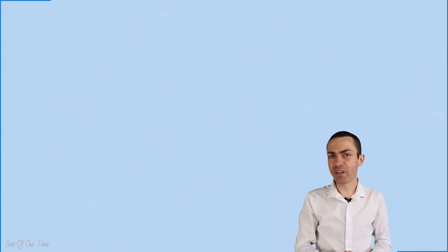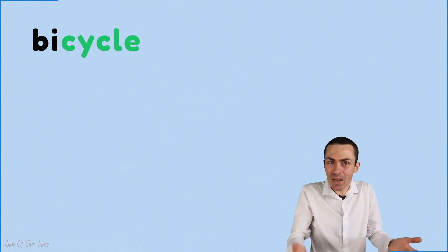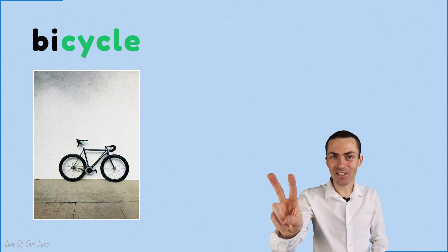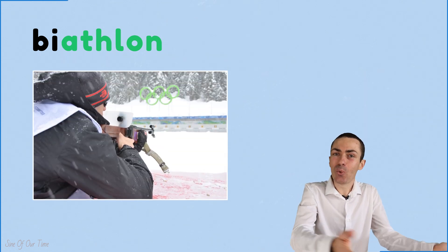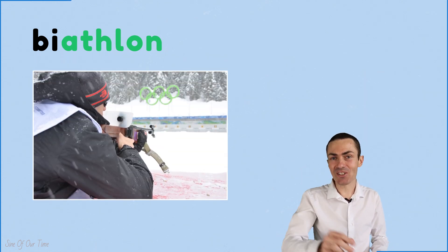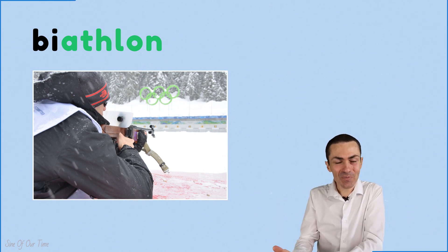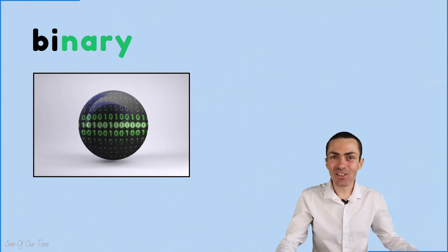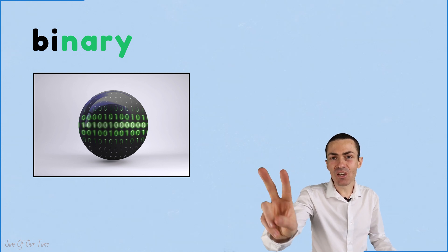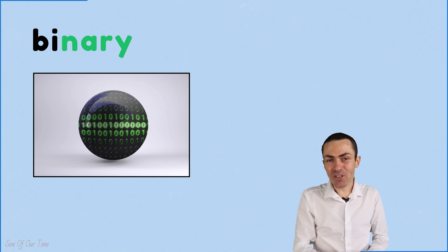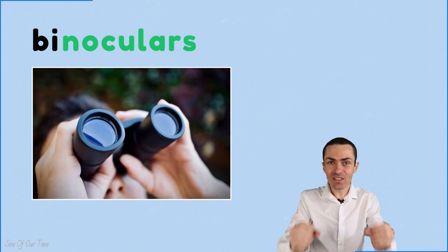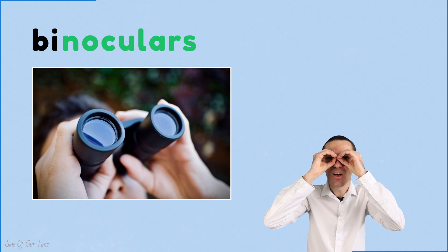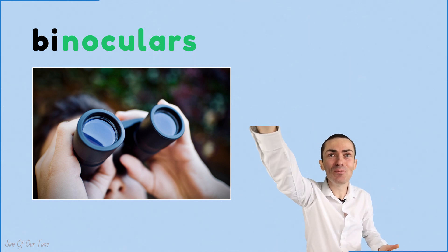Now let's move on to the prefix bi, which is used to represent two of something. Take bicycle for example. A bicycle is essentially a frame that has two wheels attached to it. Or what about a biathlon? A biathlon is a winter sport that consists of two races, namely cross-country skiing and rifle shooting. What about binary? Binary is a code that is used in digital computers that represents two states: on and off, and those are usually represented by ones and zeros. Binoculars are basically two telescopes mounted side by side, one for each eye, in order to view distant objects.